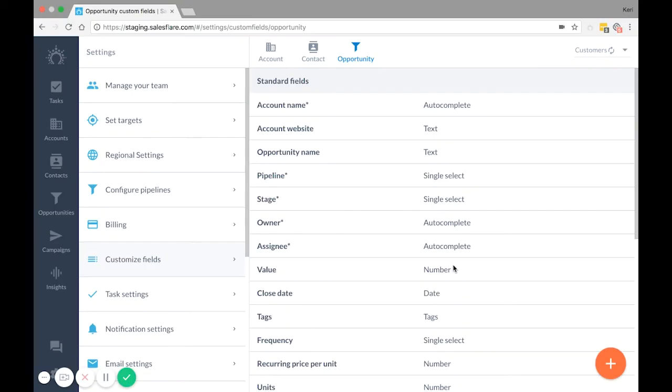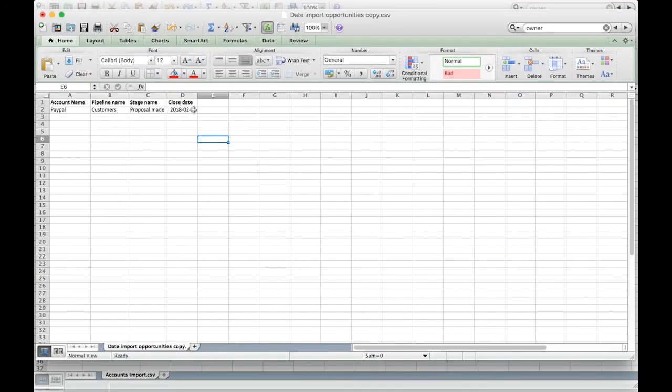If you're importing dates, they must be in year, month, day format, where year is four numbers, and month and day are each two numbers, all with dashes in between.